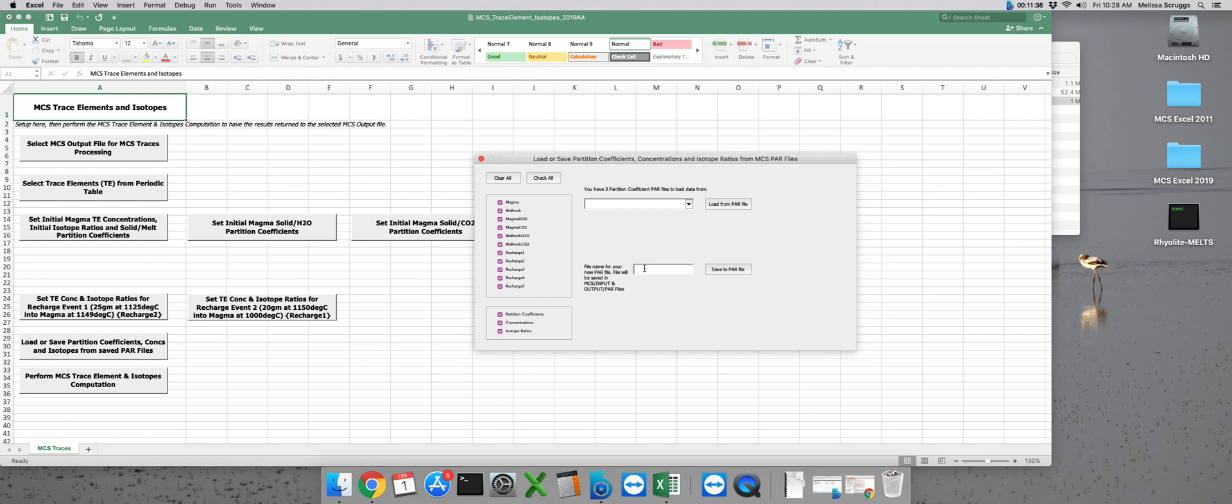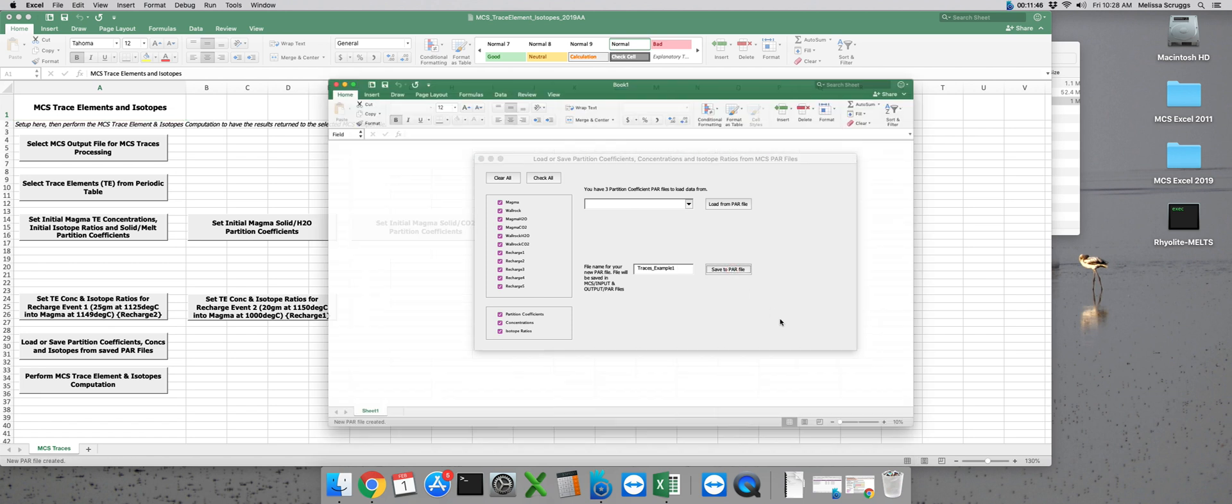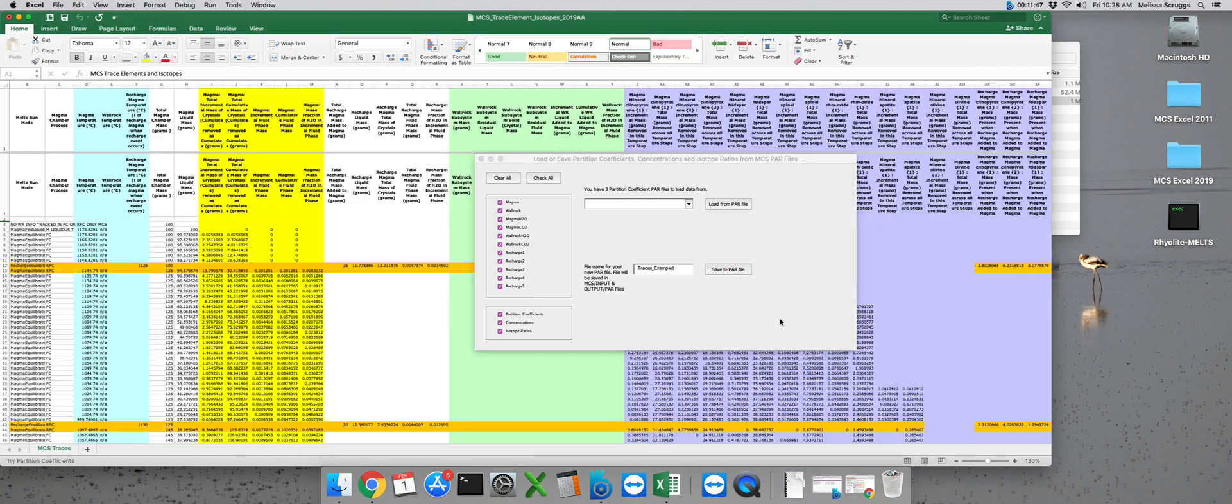So let's name this traces_example one and click on save to par file. Now MCS might take a minute or so to create the par file. Again we want to look down here in the bottom left hand corner of the excel window to make sure that it's not frozen.